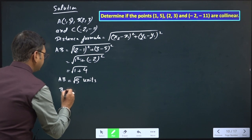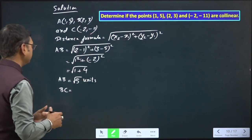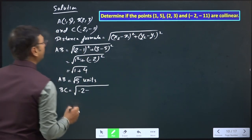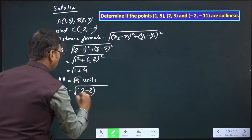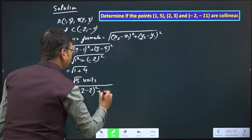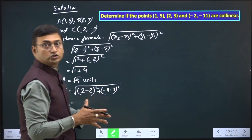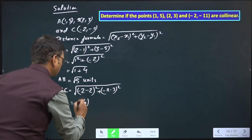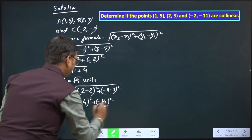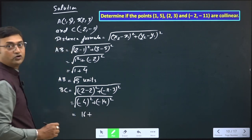Now we'll find out the distance between B and C. We consider B as (x₁, y₁) and C as (x₂, y₂). So x₂ is -2, x₁ is 2, y₂ is -11, and y₁ is 3. That gives us (-2 - 2)² + (-11 - 3)² = (-4)² + (-14)² = 16 + 196 = 212.